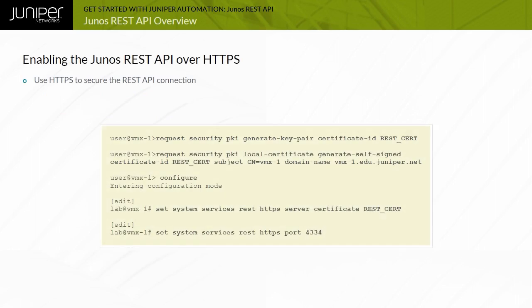Accessing the Junos REST API using HTTP is only recommended for lab testing. Each REST API client request includes a username and password for basic HTTP authentication. Using HTTP, the username and password are sent unencrypted.